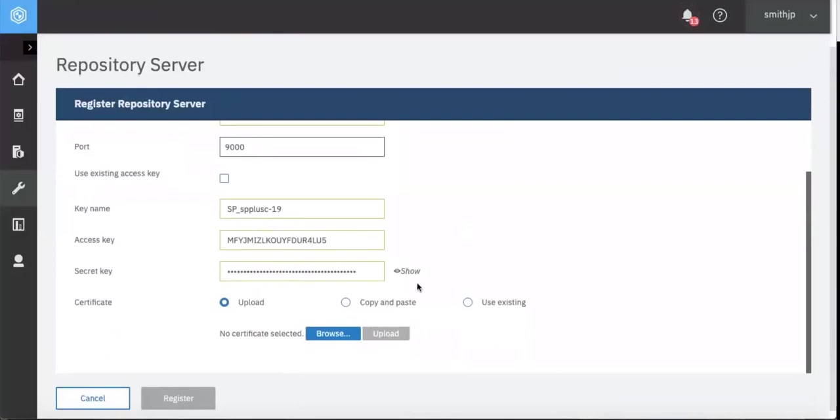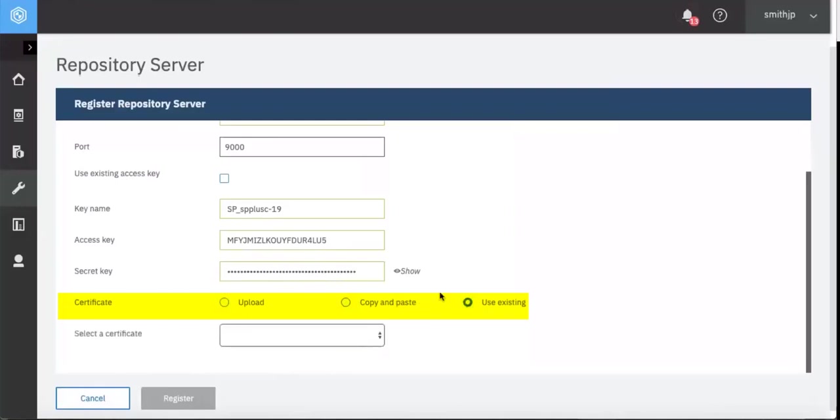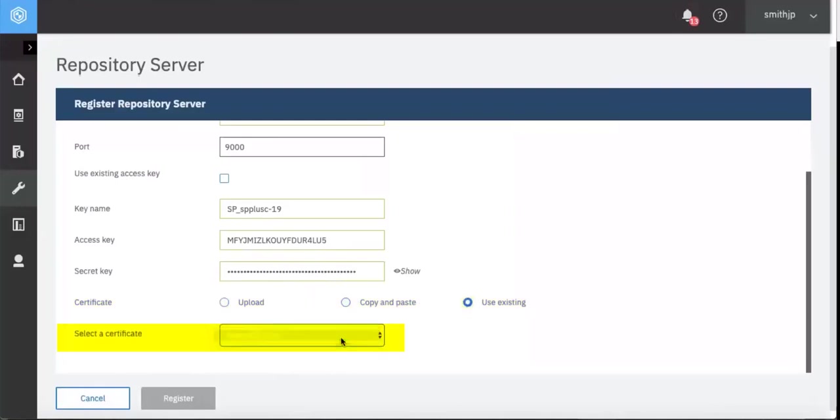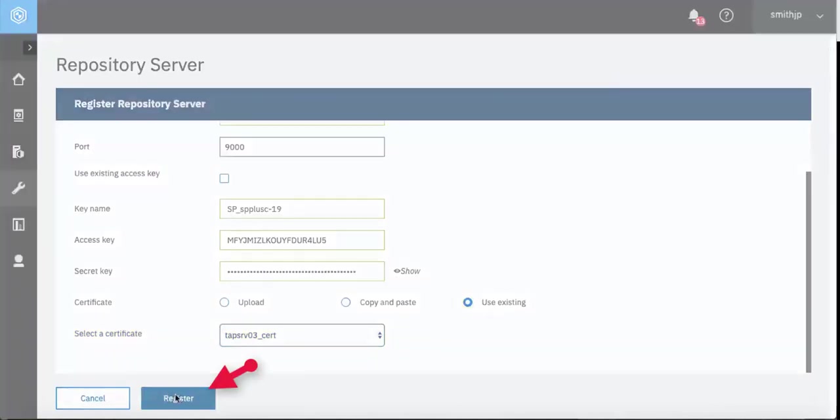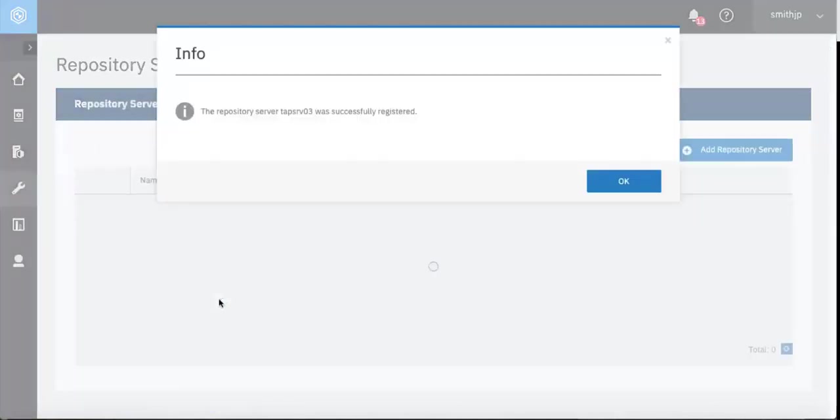Likewise, for the Spectrum Protect server certificate, you can either upload it or use a version that you might have already saved into Spectrum Protect Plus. We will use the existing version and then click Register.